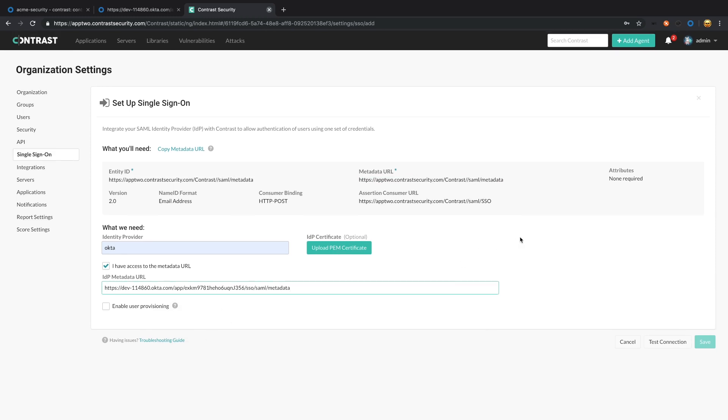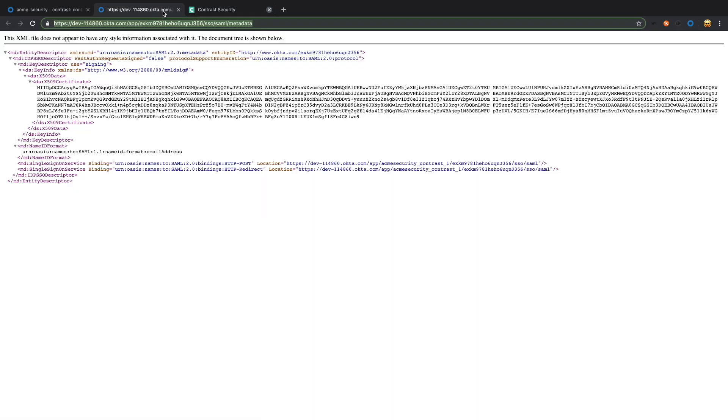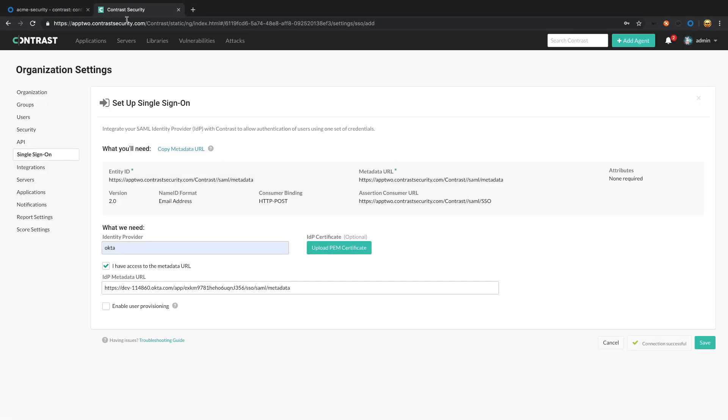At this point, we should be able to test the connection. And we have a successful connection. Before we save it, we're going to head back over to Okta.